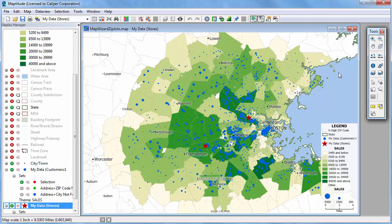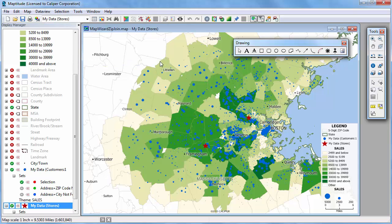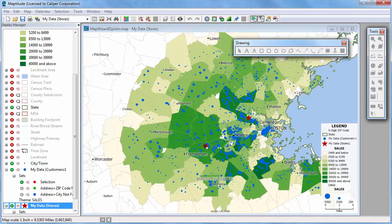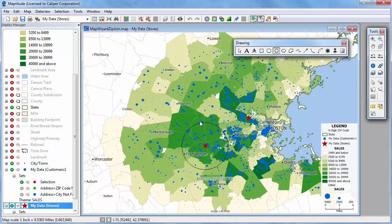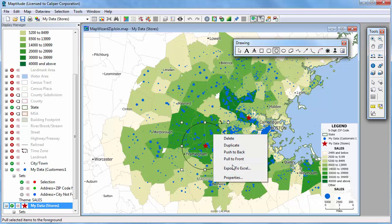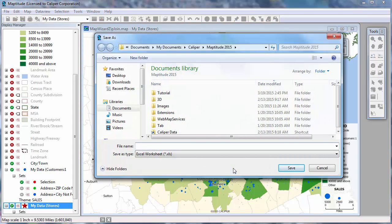First, for example, I want to find exactly which of my customers are within five miles of one of the stores and create a new Excel spreadsheet of just those customers. I'm going to display the drawing tools first by choosing Tools, Drawing Toolbox. I'm going to use the Circle tool and click on the map at one of the store locations. I'm going to enter five in the radius box and click OK. Maptitude draws a circle with a five mile radius on the map. Now if I right click on it and choose Export to Excel, I can create a new Excel file of just the customers within that five mile circle.